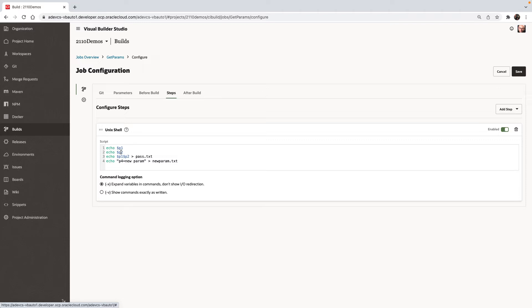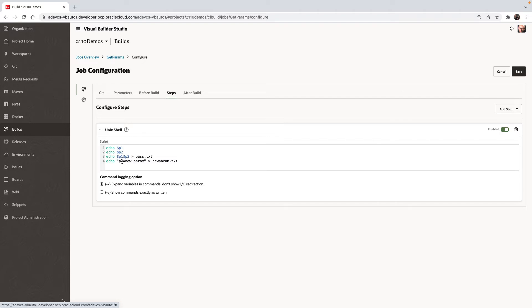Then we're doing one more thing. We're actually taking those two values and putting them into a file called pass.txt. And we're also creating another file where we define parameter four. This is going to have the value new parameter. So we're creating another parameter file as part of the job.